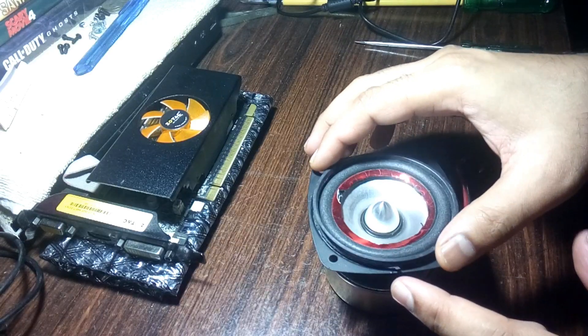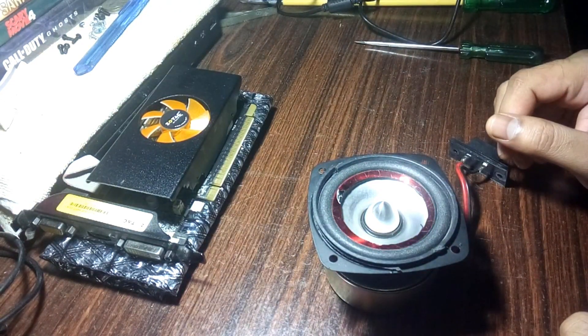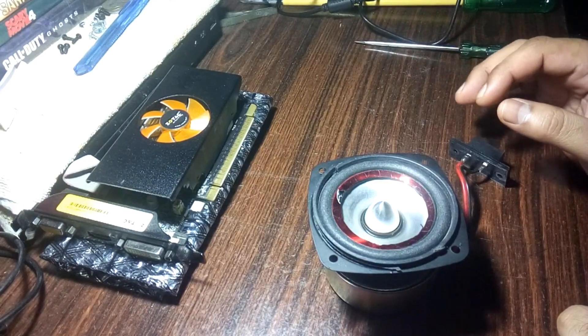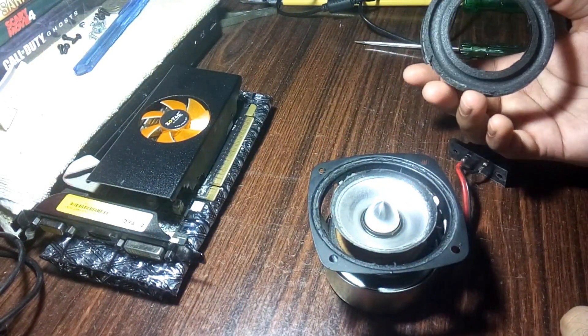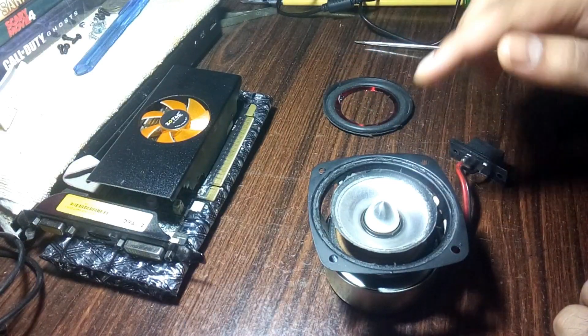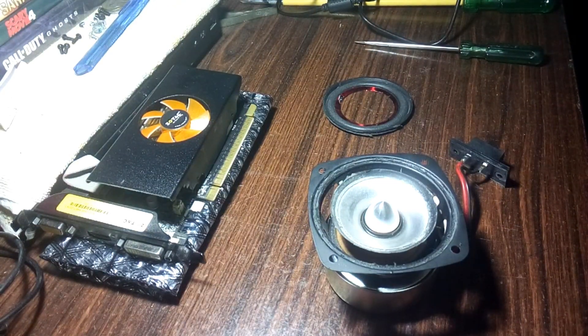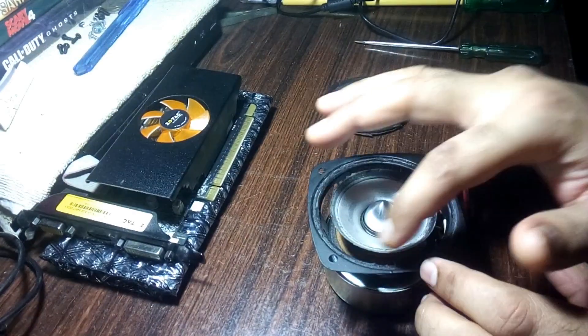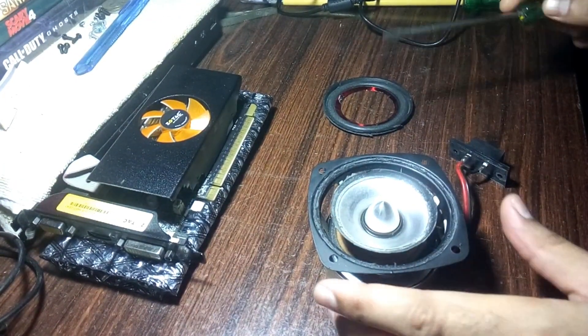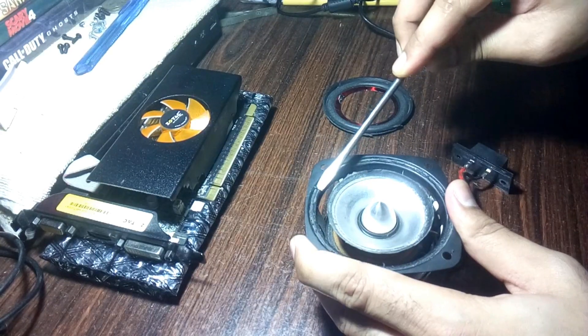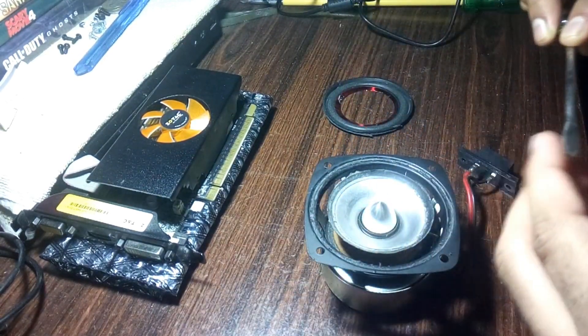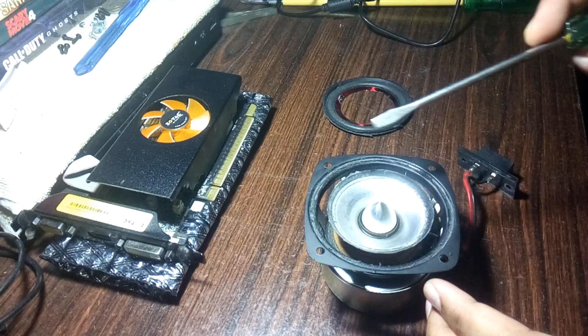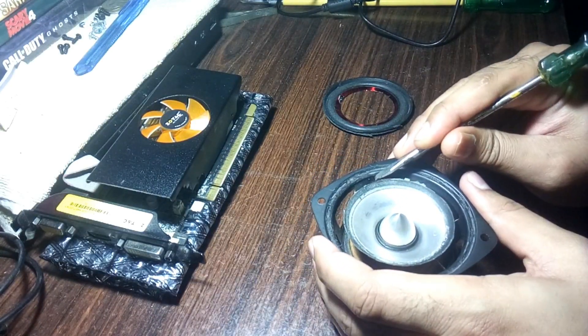Now I'm going to glue it to the speaker and then after some time I'll check how the sound is. As you can see, I have already removed the surround. The edges are clean but still I need to do some more cleaning.